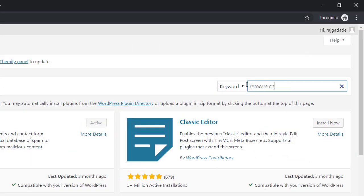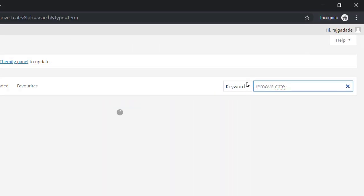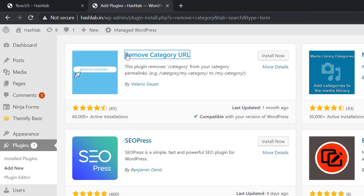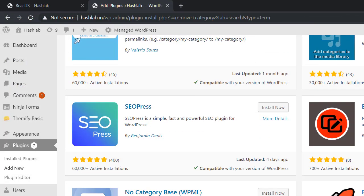Here is the list of plugins to remove category or category base from URL. But we are more interested in No Category Base plugin. So scroll down and install No Category Base plugin.